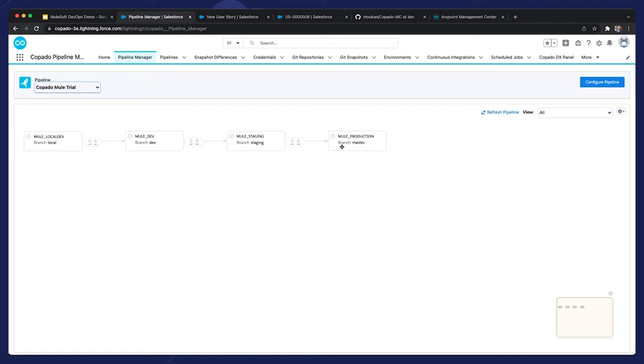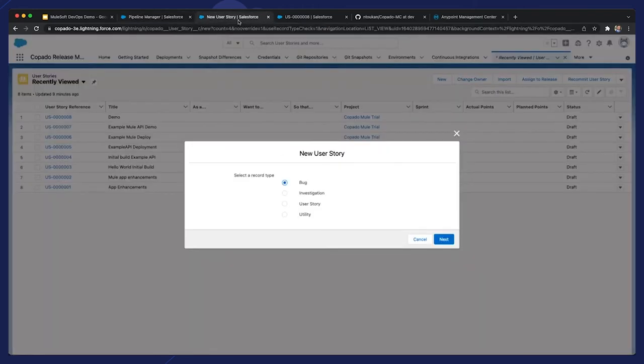A user story is the smallest unit of work in an Agile framework. In Capato, a user story is also used as a container object to develop, commit, promote, and deploy development work. It also helps to link and track additional functionalities like use cases, test runs, and quality gates. Note that you can import Jira stories and use the native two-way integration to keep the two in sync, or create user stories directly in Capato.